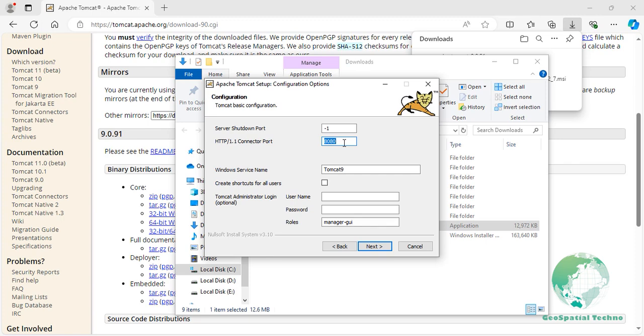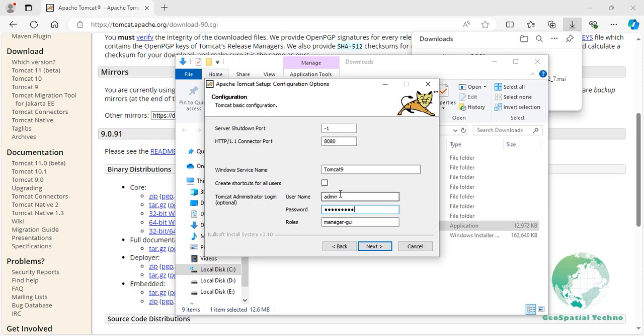Enter a username and password for the web administration page. Keep in mind that security must be the first consideration. Ensure that the password is robust and try to avoid using common usernames like Tomcat, Admin, or Manager.